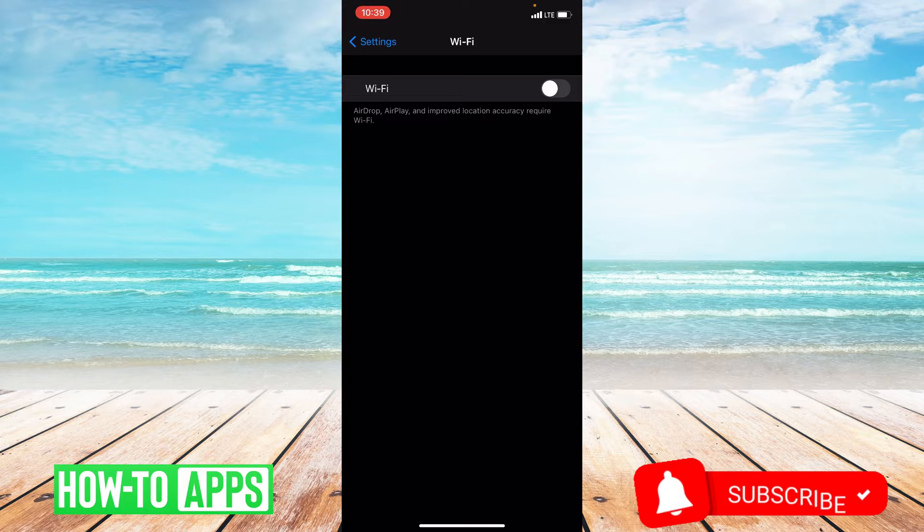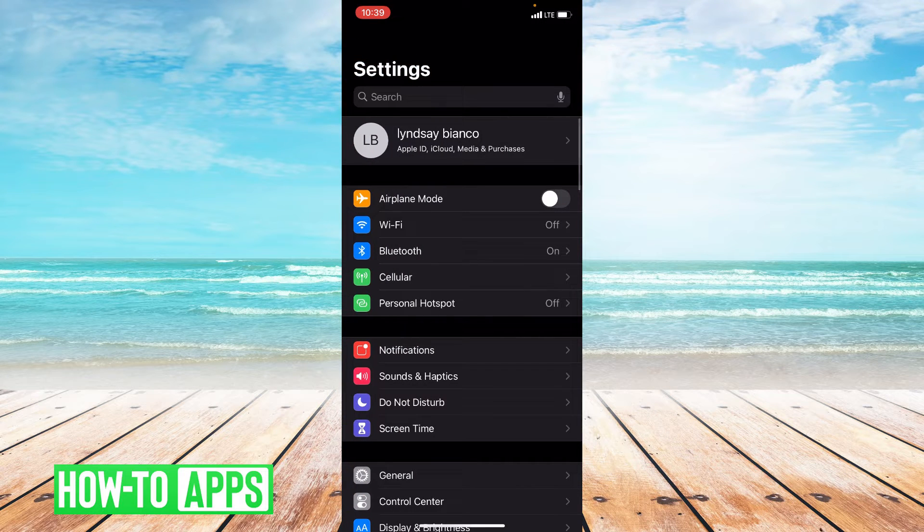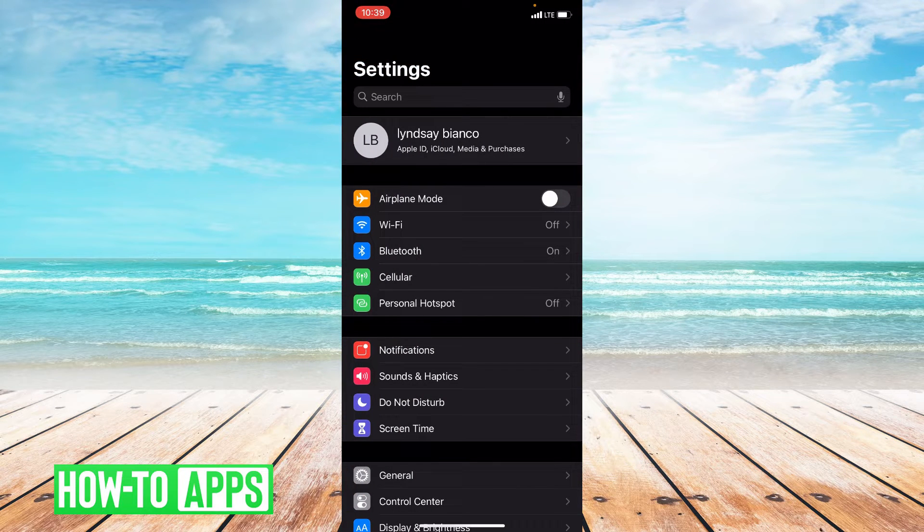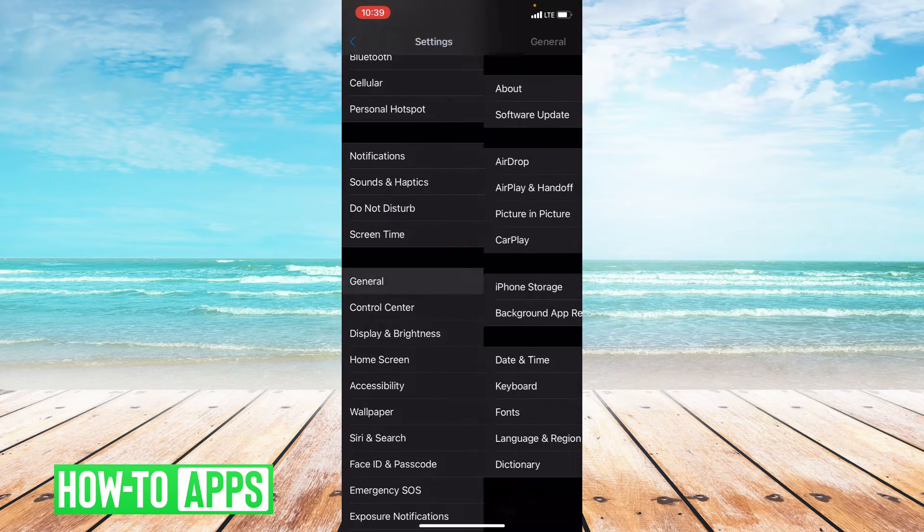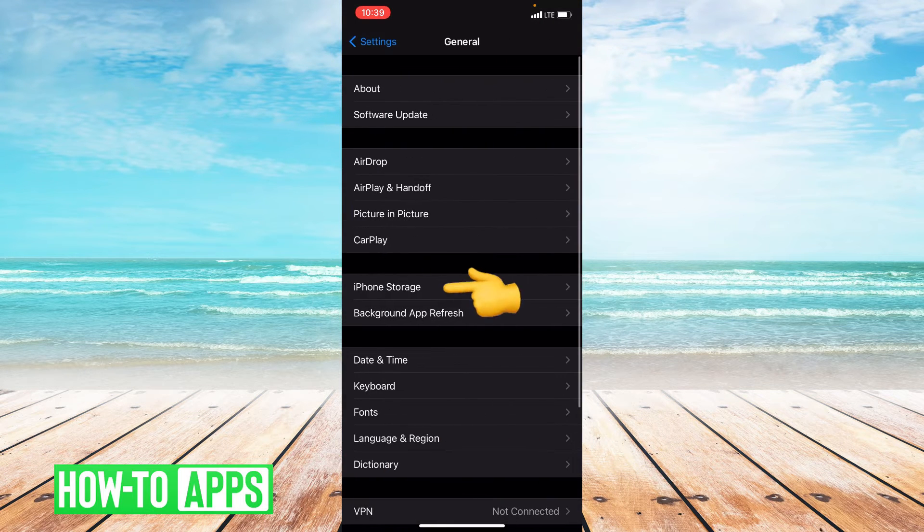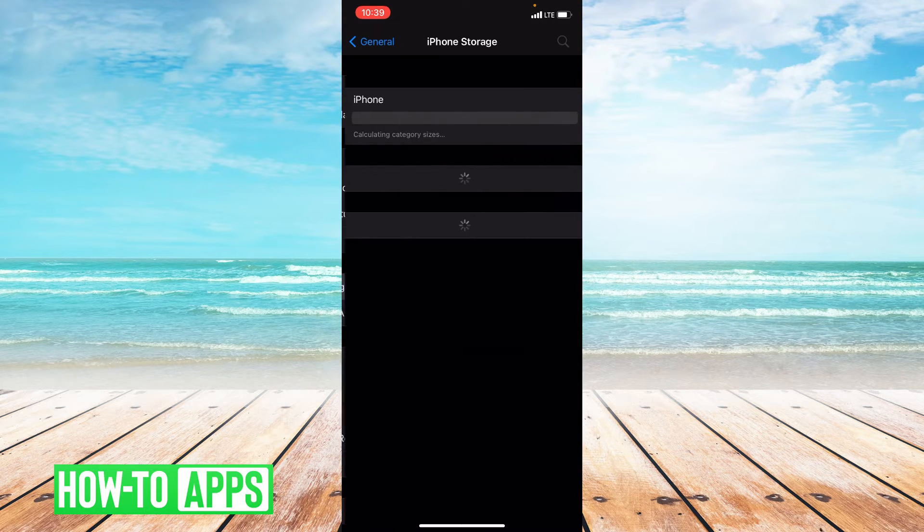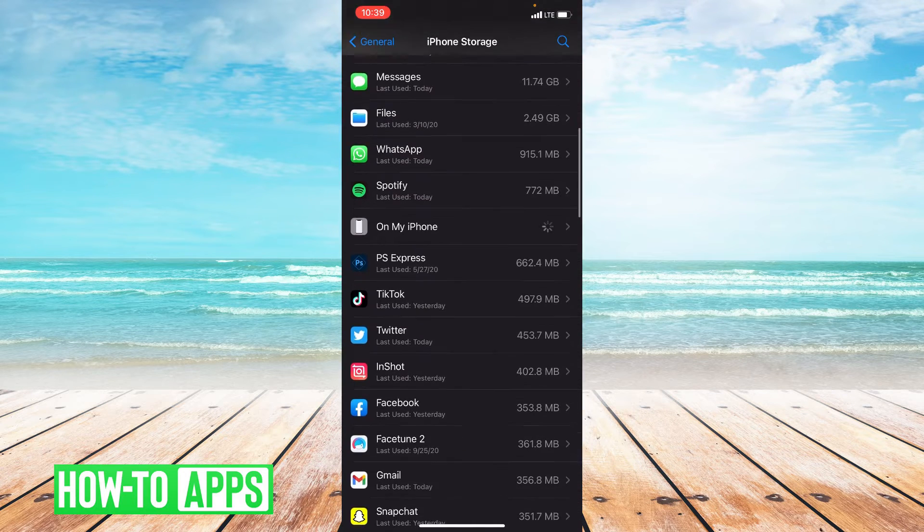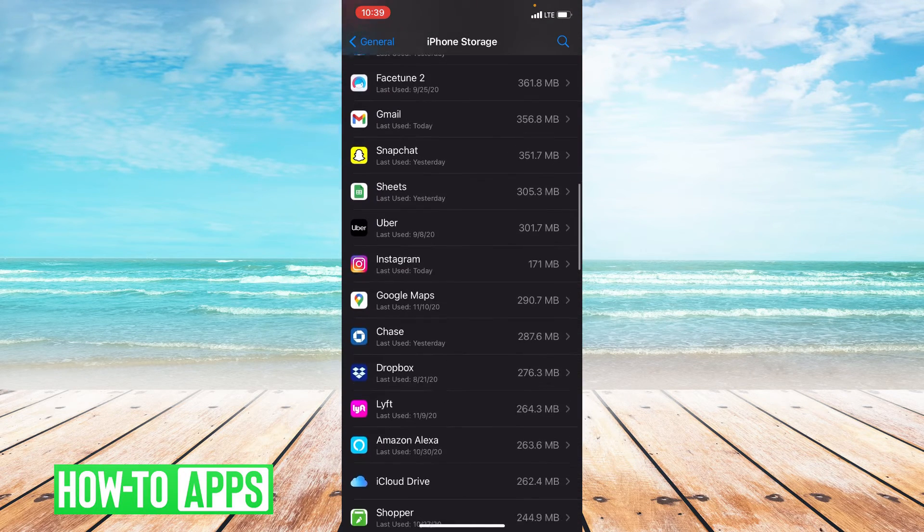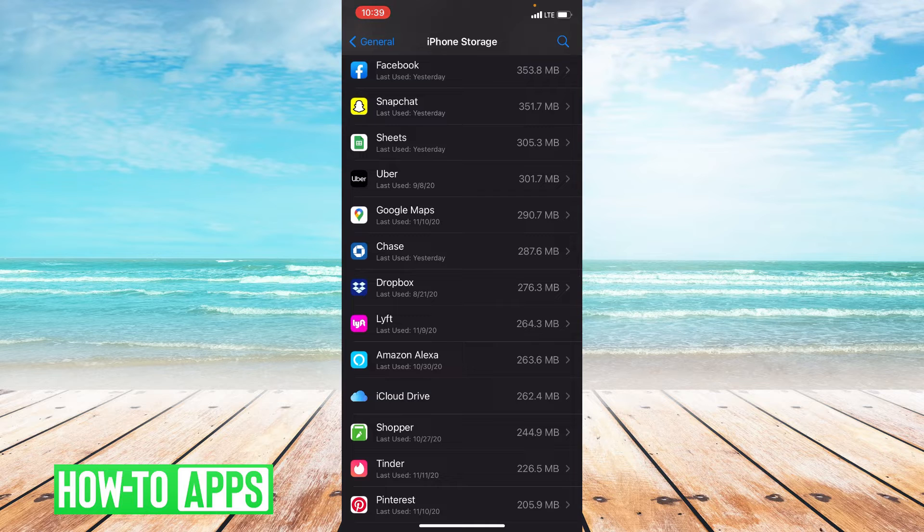Once you've done that, go back to settings, and we're going to offload the app. So go down to general, and then iPhone storage. From storage, you're going to scroll down to where it says Instagram. Click on Instagram.